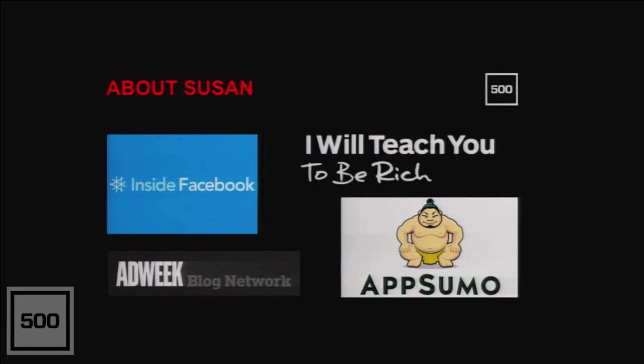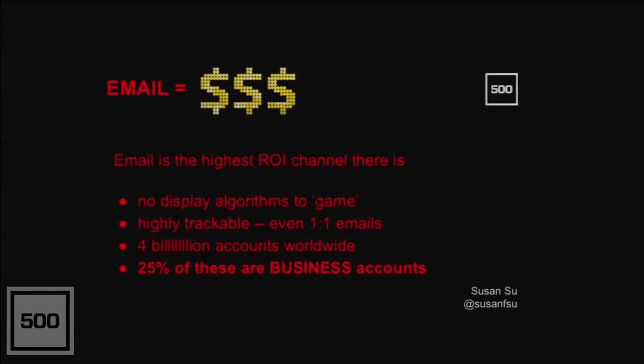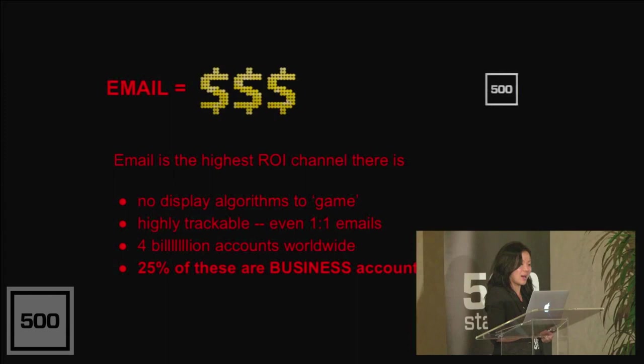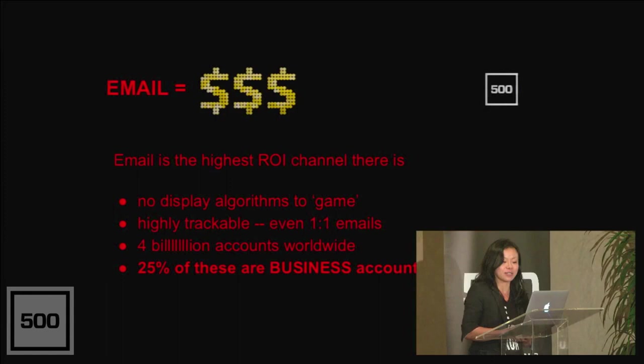So why email? It's pretty simple. Email equals money. Email is still the highest ROI channel that there is. There are no display algorithms to game, no news feed. It's highly trackable, even one-to-one emails, thanks to tools like ToutApp, which is a 500 company by the way. There are 4 billion email accounts worldwide, or 3.9, and 25% of these are business accounts, which is really great for those of you out there that are in SaaS.